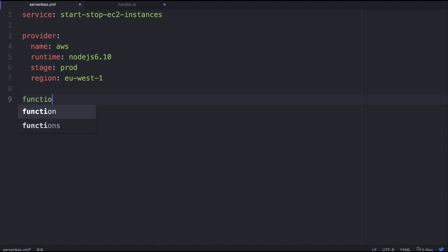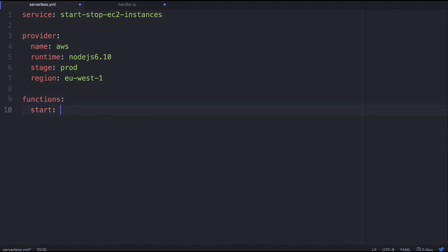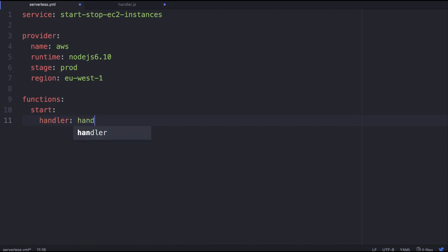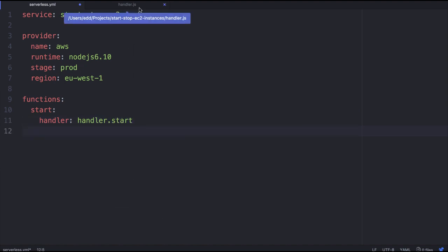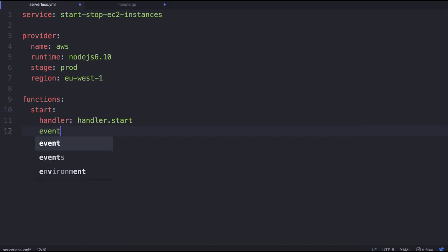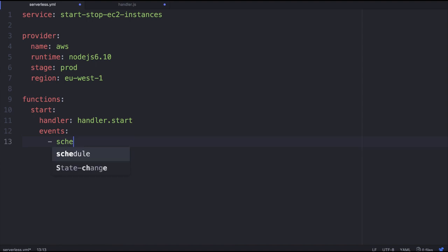So let's spec out our functions. And this is a nice thing about serverless: it allows you to, before you actually do the implementation, spec out exactly what you want and clearly see how these things are going to interrelate. So we're going to say we want a handler from the handler file, and it's going to be the start exported function.